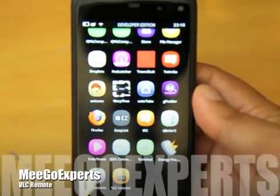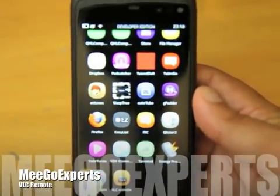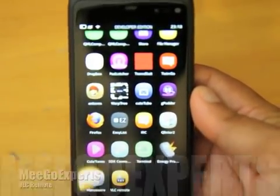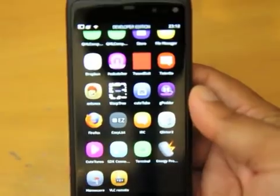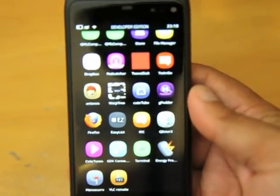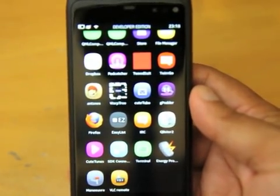Hi this is Ash from Amico Experts. Another day, another application, this one's really good. VLC Remote.